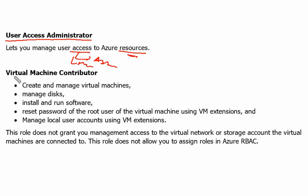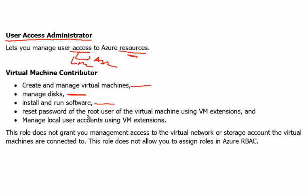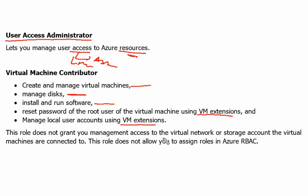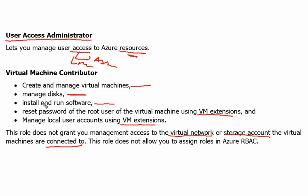Next one is Virtual Machine Contributor role. By this we can create and manage virtual machines, manage disks of virtual machines, install and run software, reset the password of root user of the virtual machine using VM extensions, and manage local user accounts using VM extensions. This role does not grant you the management access to the virtual network or storage account the virtual machines are connected to. This role does not allow you to assign roles in RBAC also.